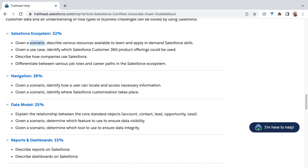If you look at the structure of this course, you will find after this section four additional sections related to each of these four knowledge areas. We'll get started in the next lesson getting you introduced to the Salesforce ecosystem section, and I'll see you there.